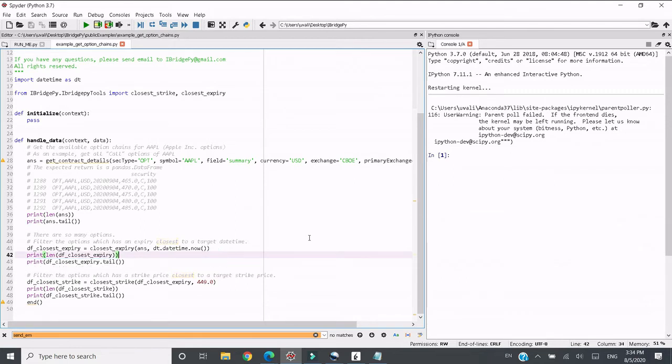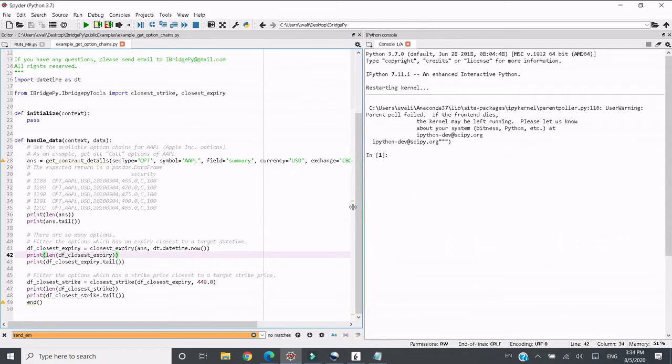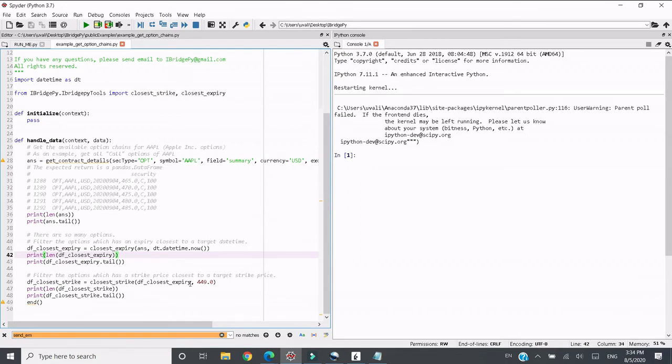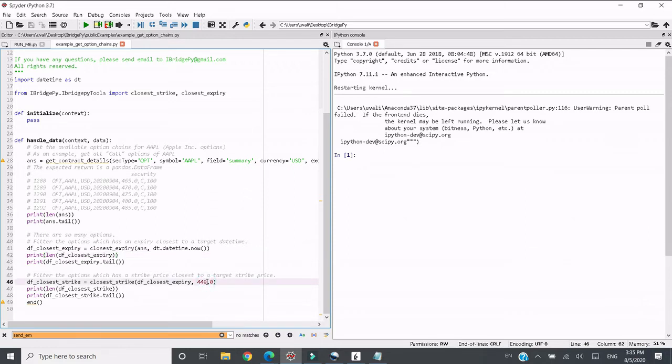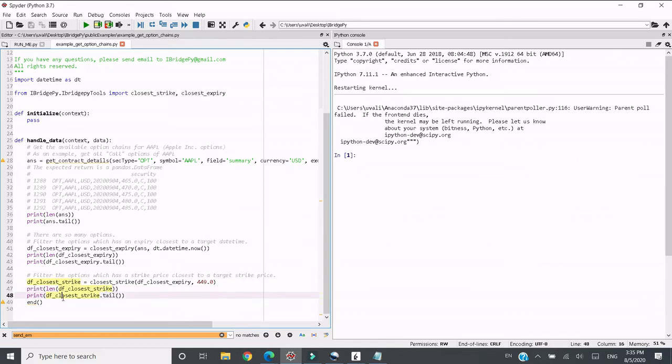Probably there are still many because the strike price has a big range. And then the last step I want to know is which option has a strike price closest to a target strike price. In this demo I put $449 to see which option's strike is closest to this price, and then print out how many and print out the result.